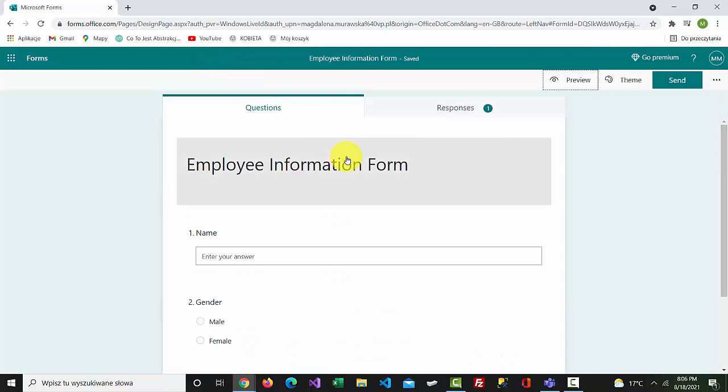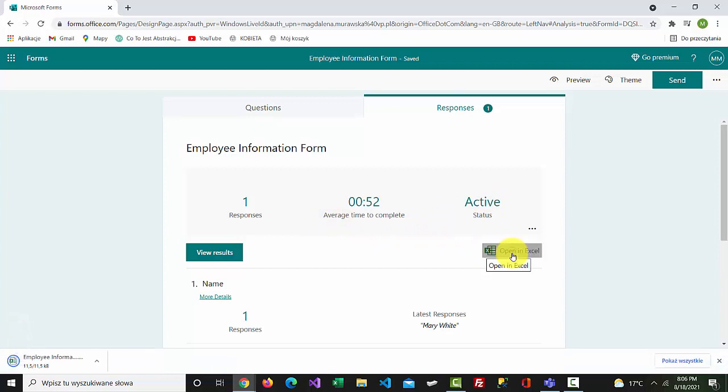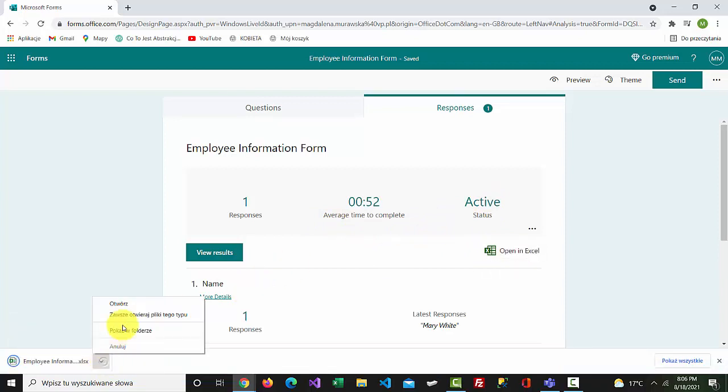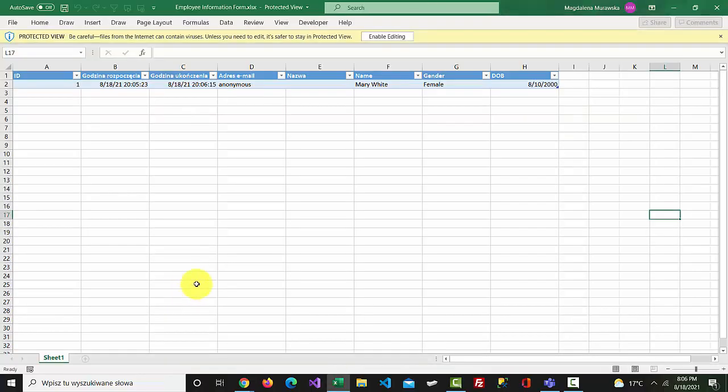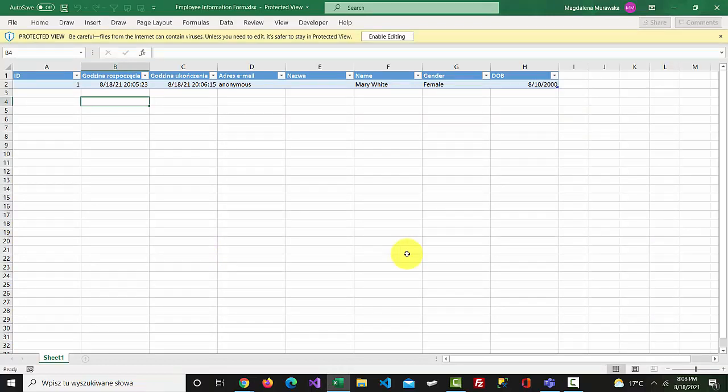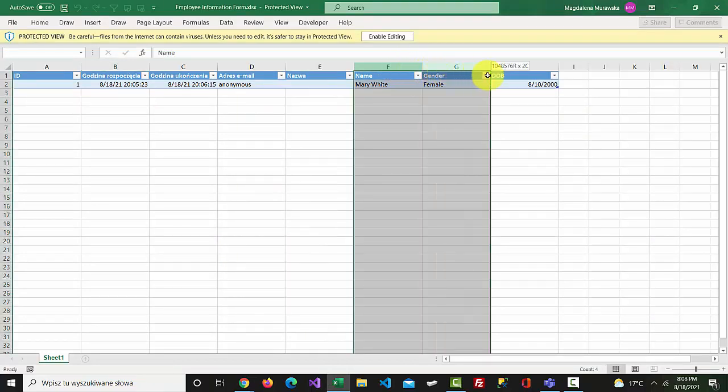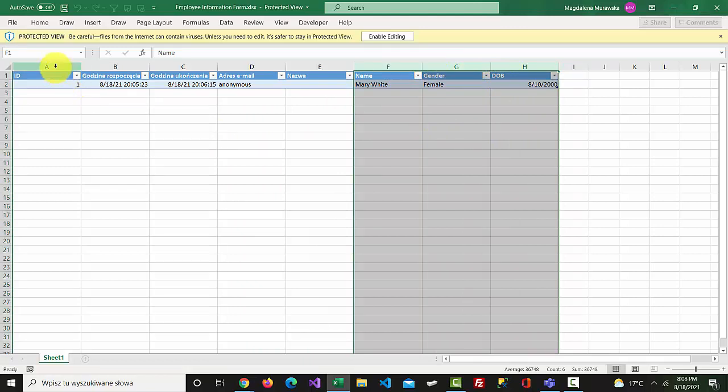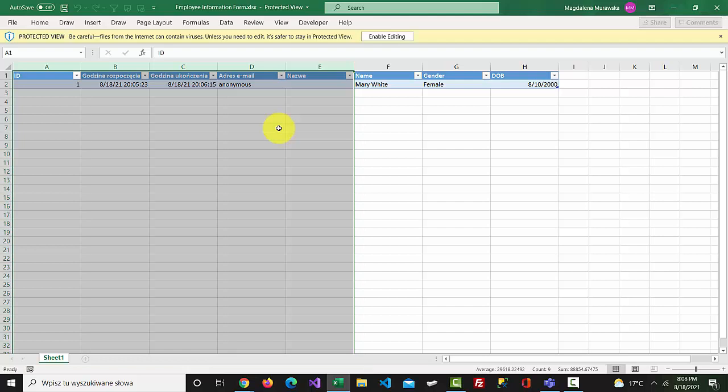Go back, and we've got one response. Select open in Excel. It has created new columns: name, gender, and date of birth. We also have some columns added by default.